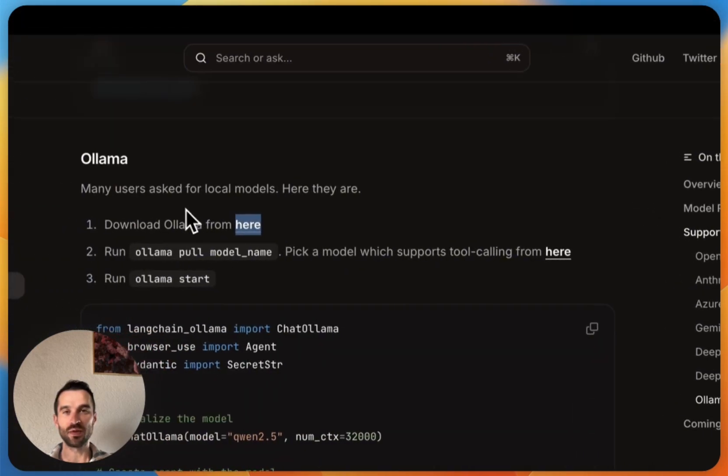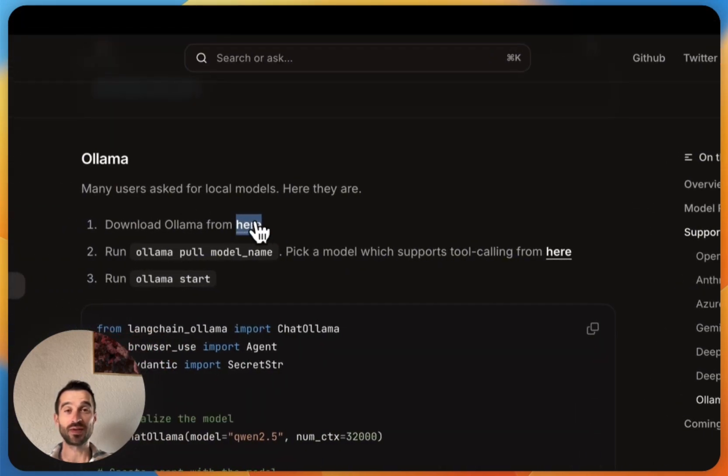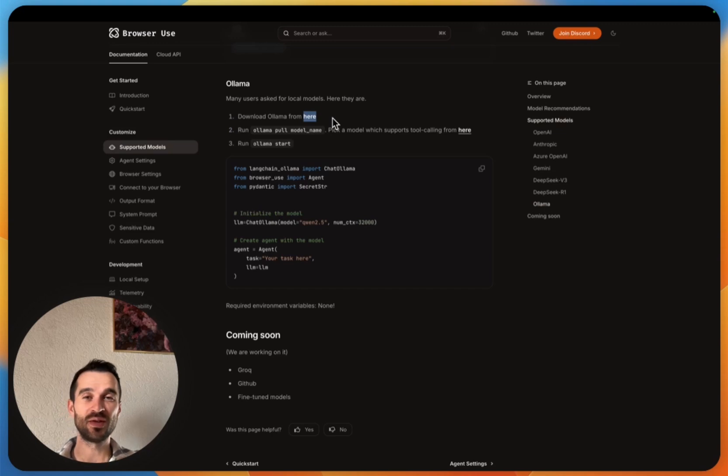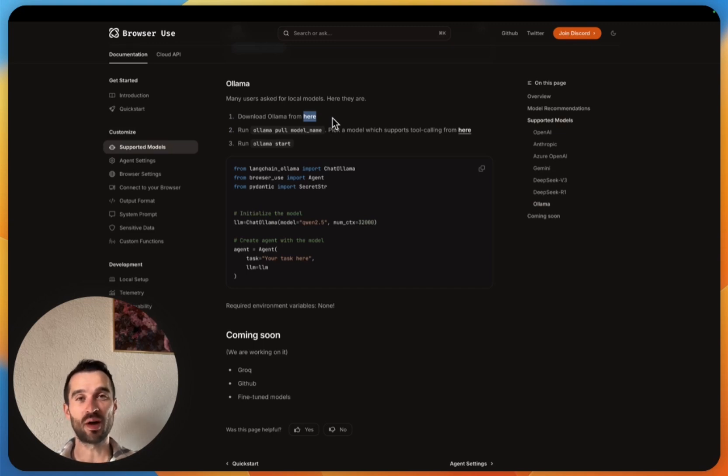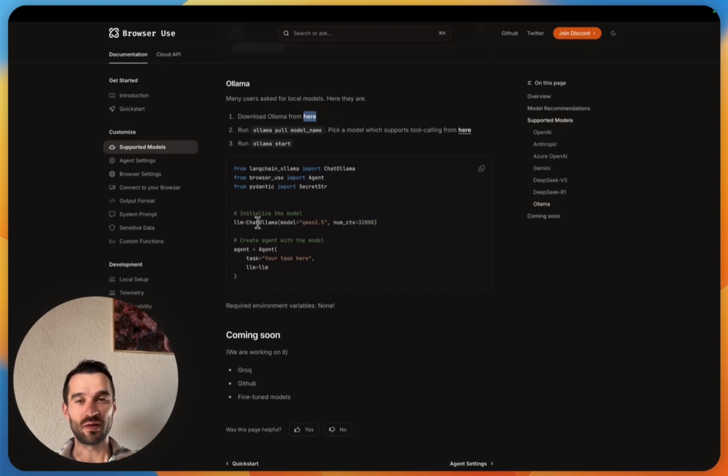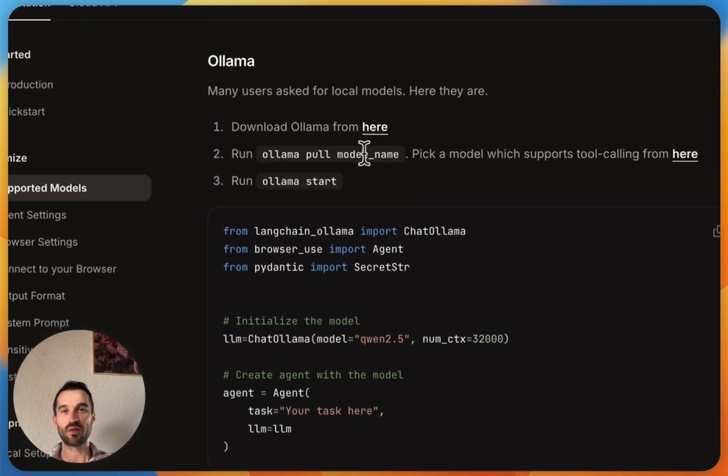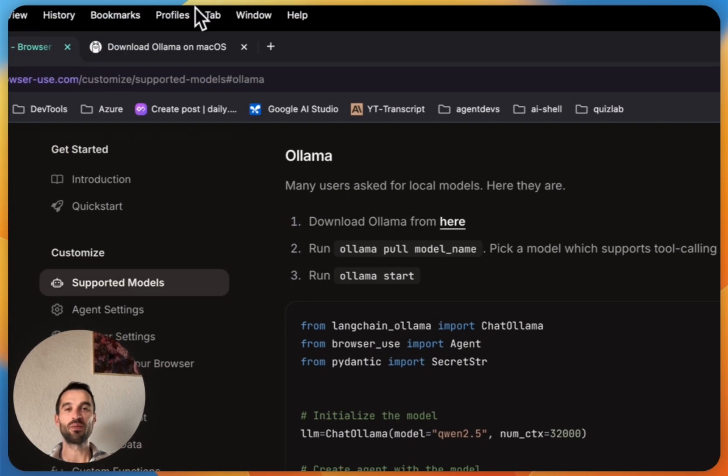It's basically really simple because we use Ollama here. First we need to install Ollama, then we grab our model we want, and then simply reference this model here in the code. So let's do this. The first thing that we need to do is head over here to ollama.com.